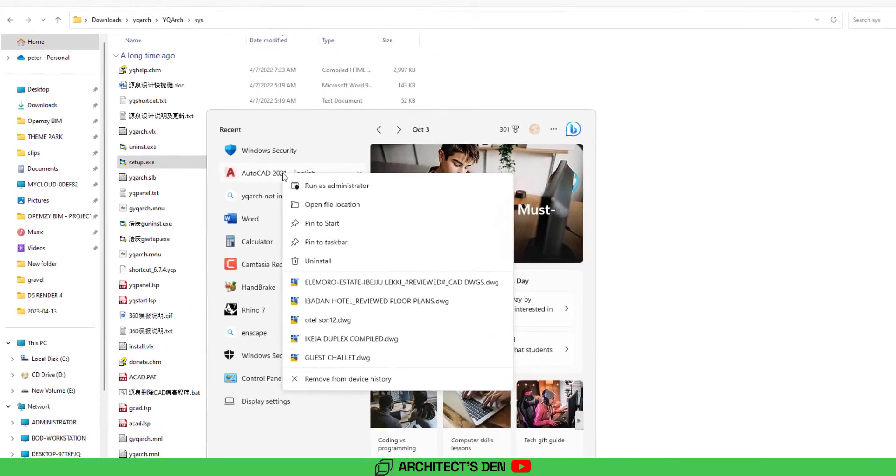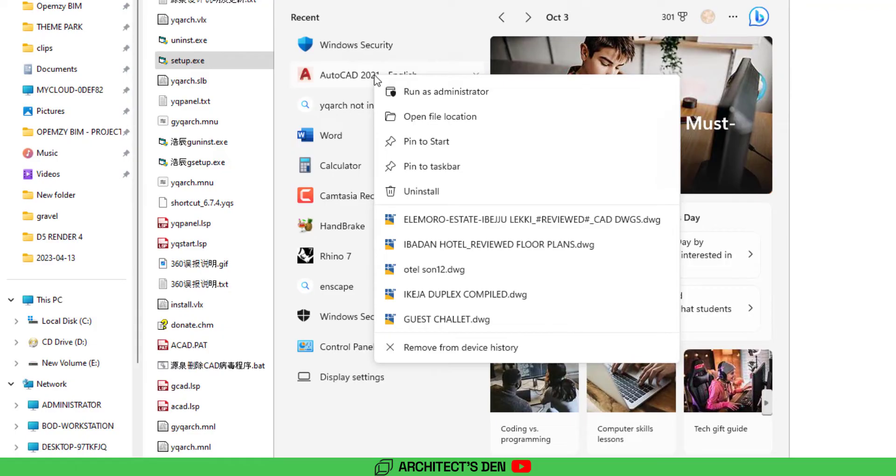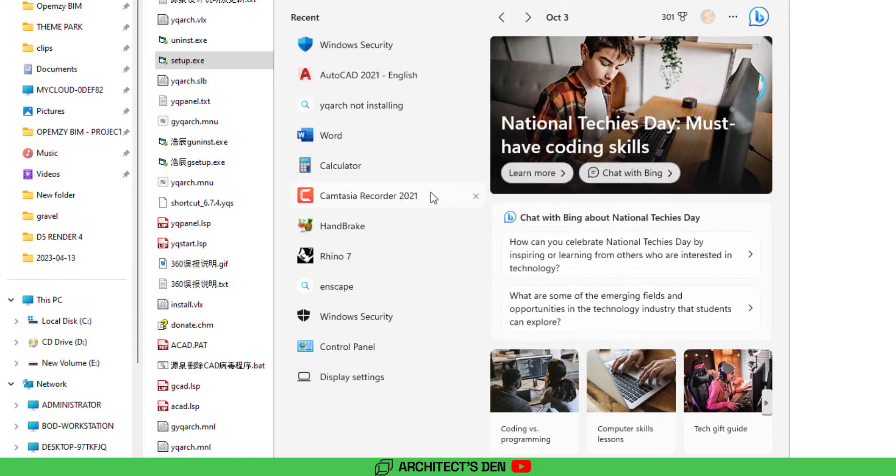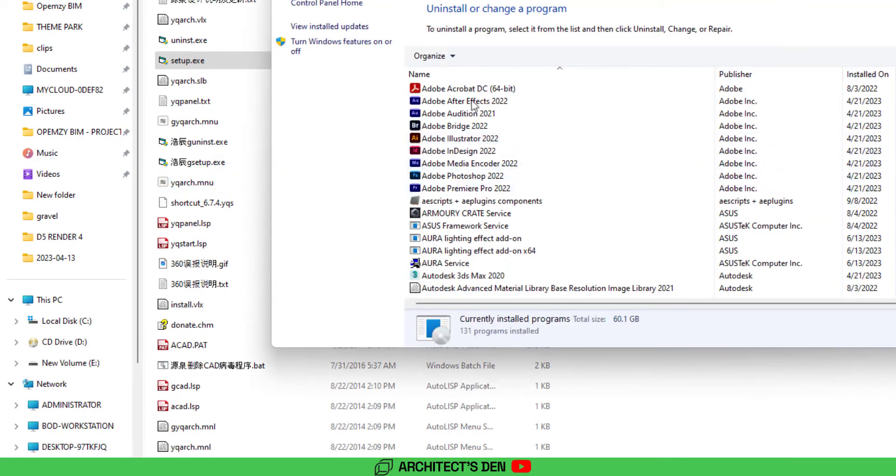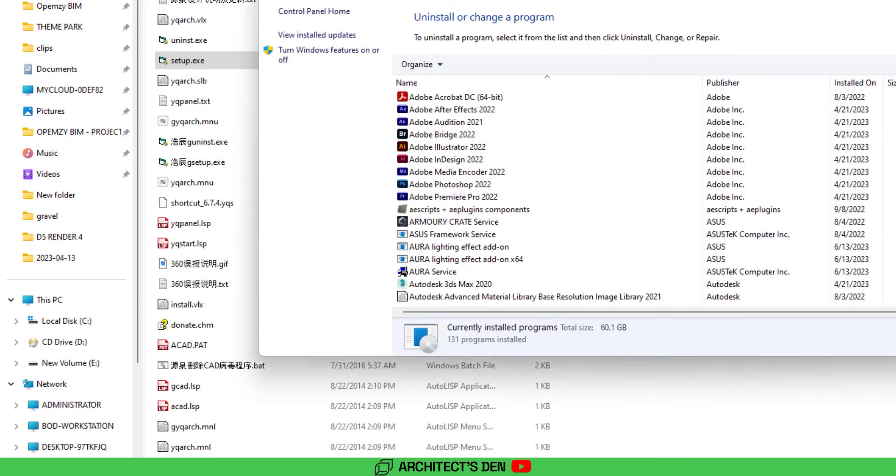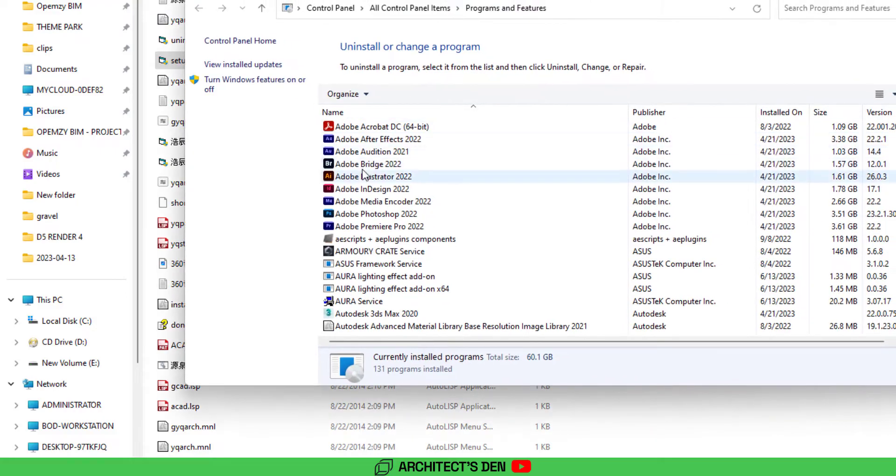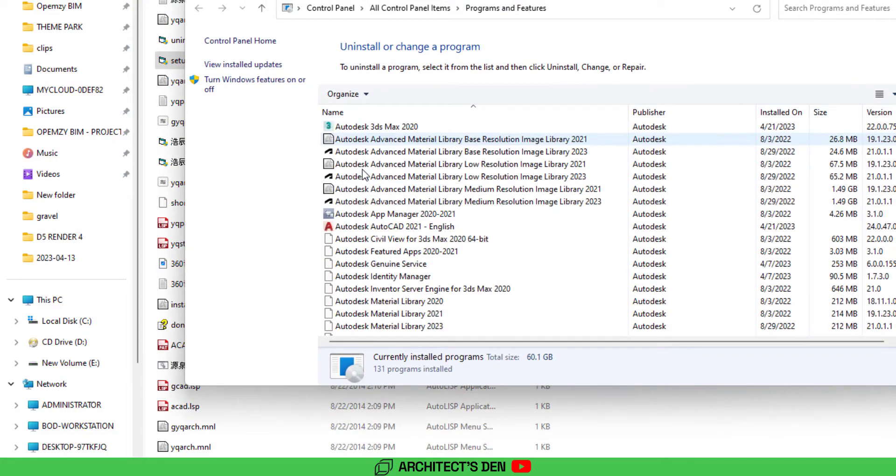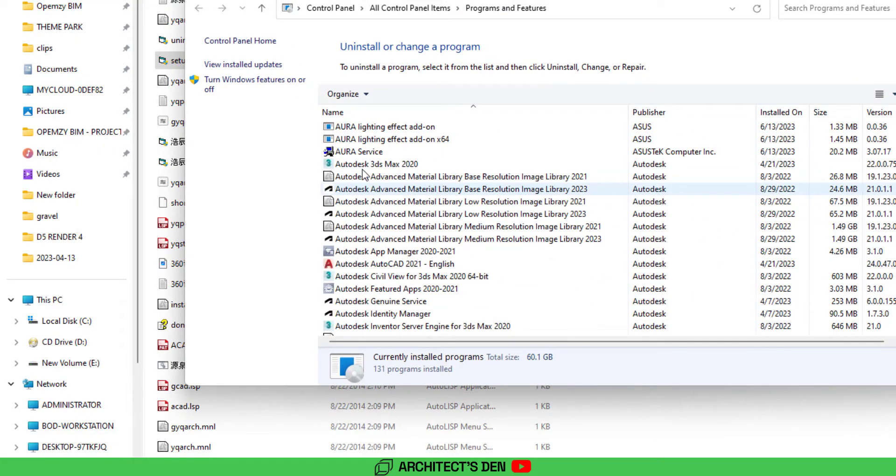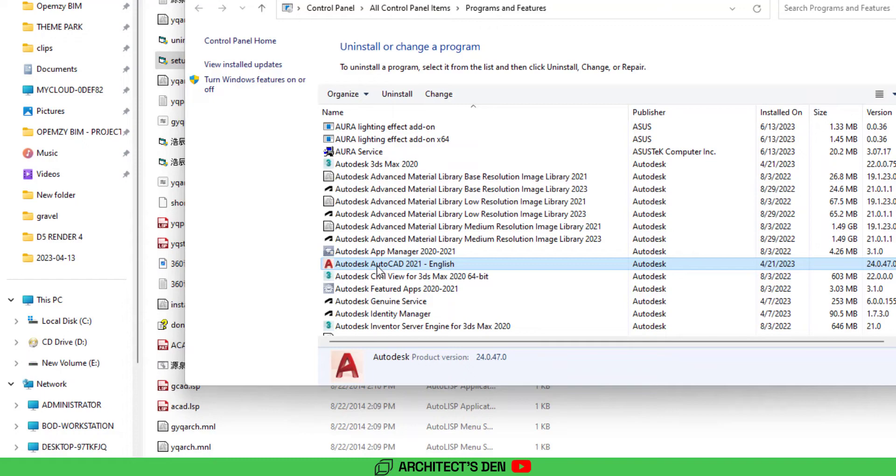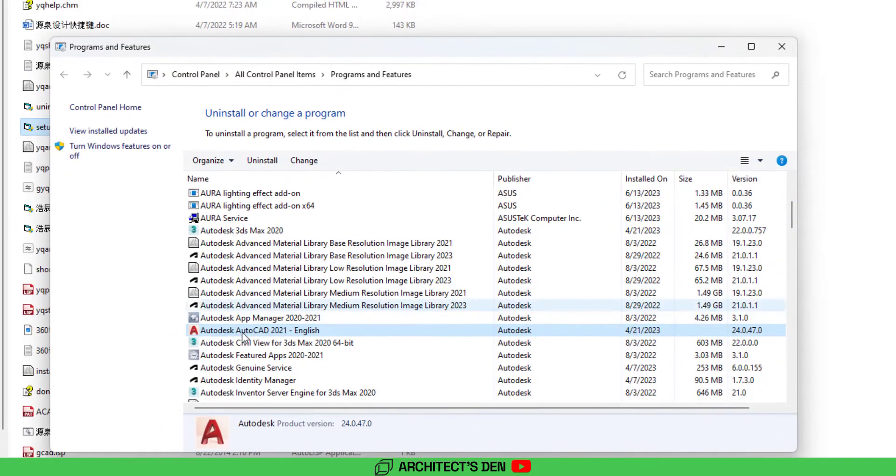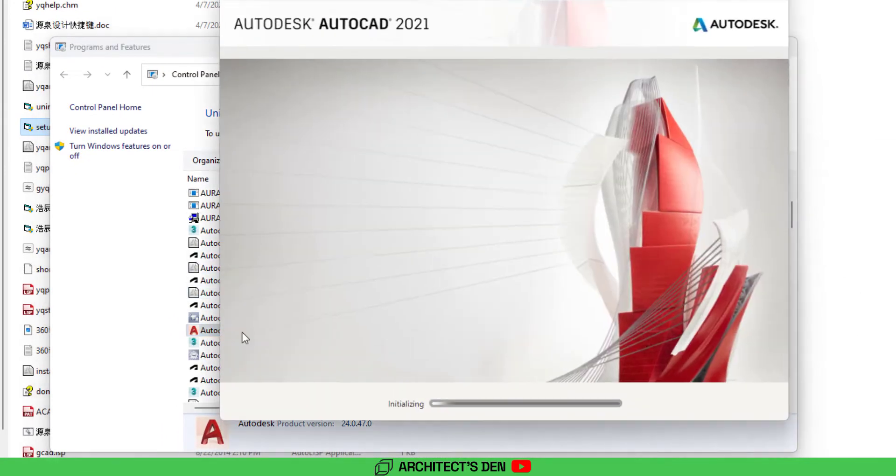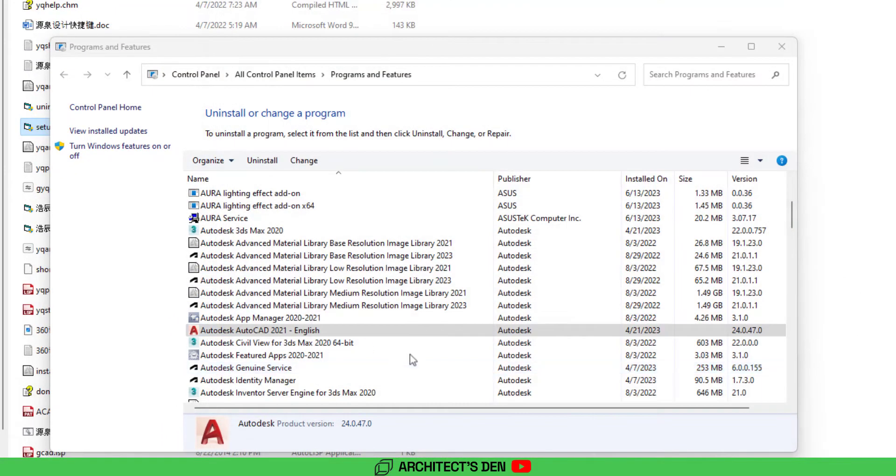When you right click uninstall to your AutoCAD, what you just want to do is reset your AutoCAD. So double click on it and click yes.